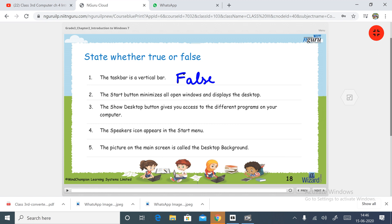Second: the start button minimizes all open windows and displays the desktop. The start button does not minimize windows; it is used to access different programs on the computer. So this statement is false.